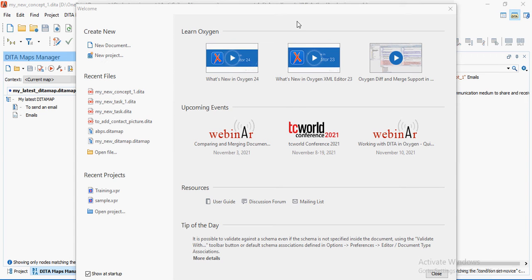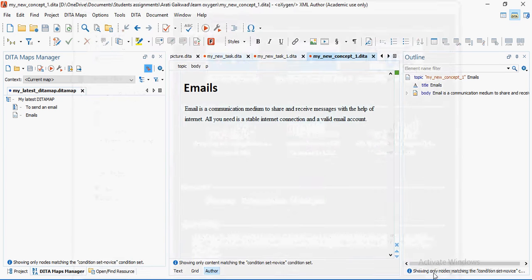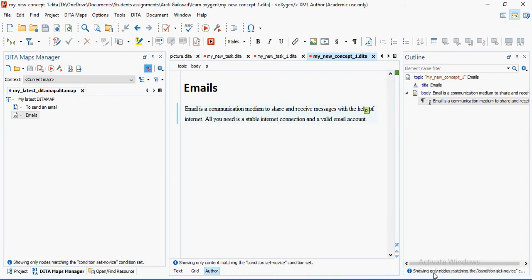This is the welcome screen you can see right now. It shows a couple of videos you can watch whenever you get a chance. There are also some events, and resources pertaining to the user guide, discussion forum, and mailing list. My suggestion is to take a look at those when you start working. You can also create new documents and projects, and see recent files and projects. If you don't want to see this screen, just disable it. Now I'm going to close this and create a new DITA map.